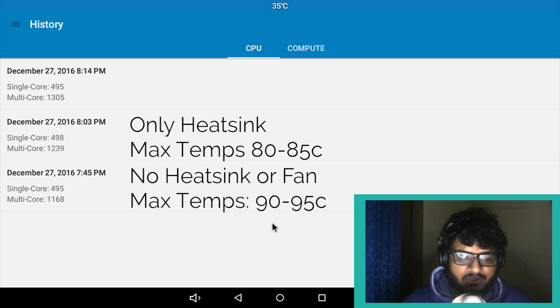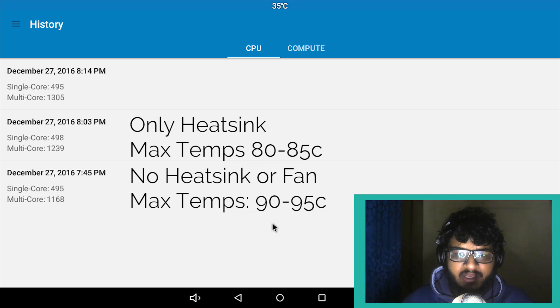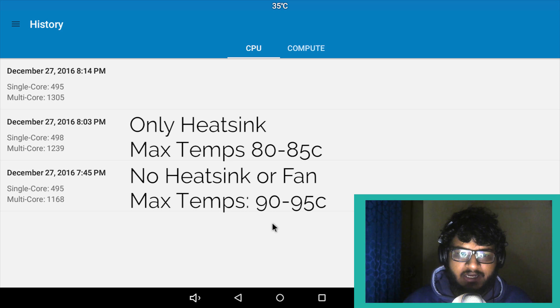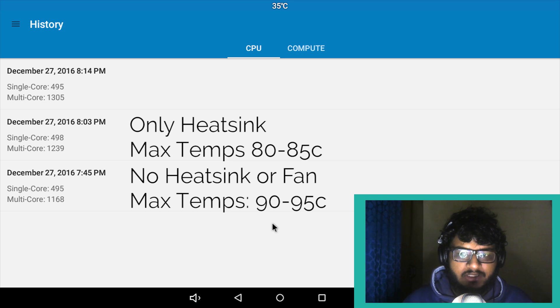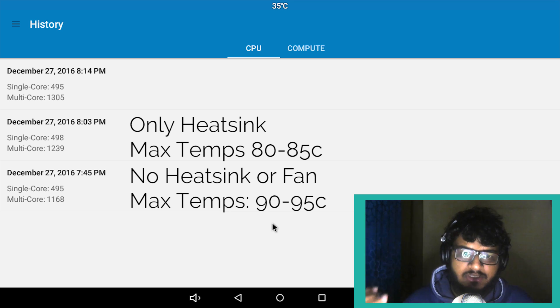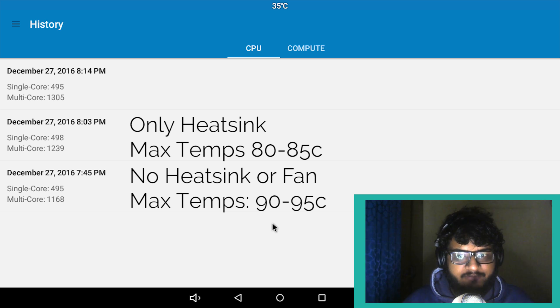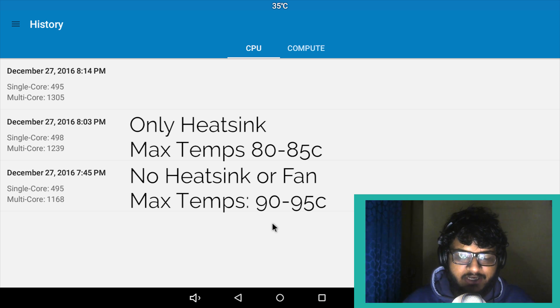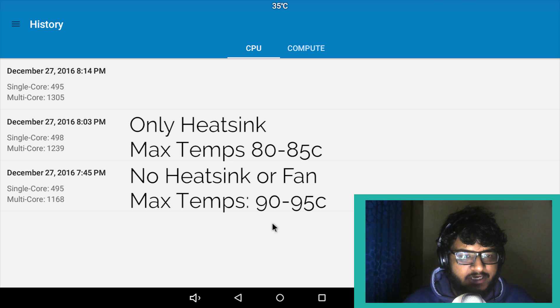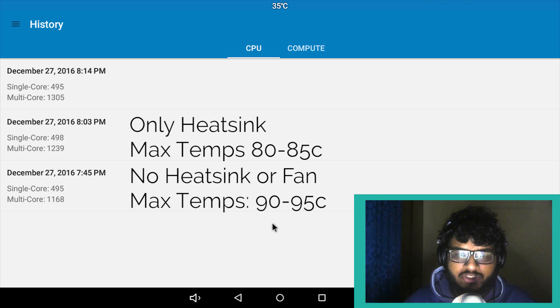What we're seeing here is the heatsink dissipates heat for some time, but then as it's not very big it starts collecting heat and heats up itself and then again heats up the processor. The max temps here were around 80 to 85. Didn't touch 90, but still 80 to 85 is still on the edge.